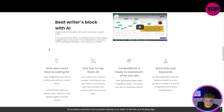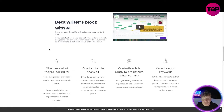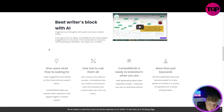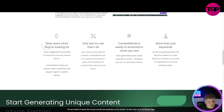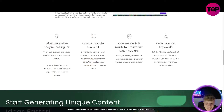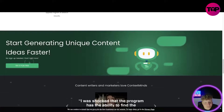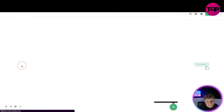Beat writer's block with the AI. Sometimes it gets hard — I call it speaker's block. Even as creators sometimes you're just talking and you hit a wall. This helps you carry on. It gives users what they're looking for: one tool to rule them all. ContextMinds is ready to brainstorm when you are, and it's more than just keywords.